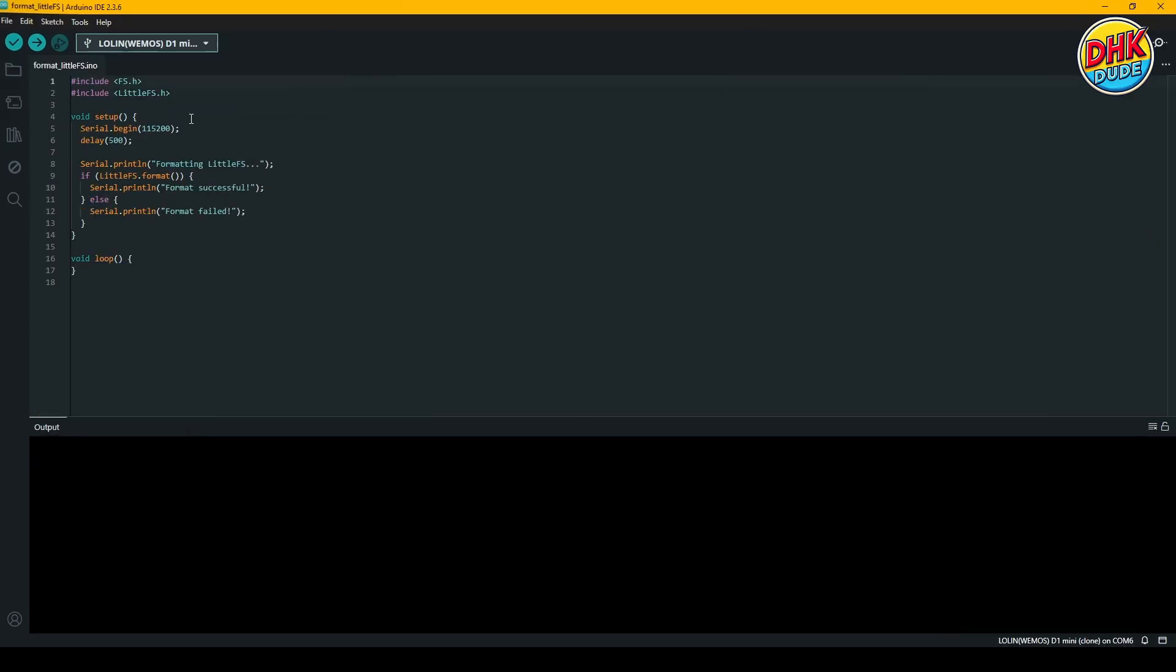We can also format the flash memory using a simple sketch. After uploading it, the memory is completely cleared.